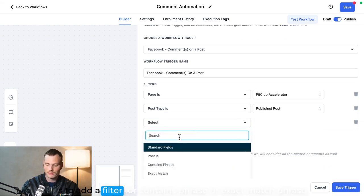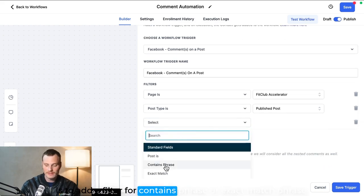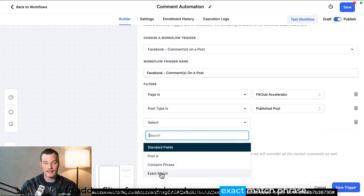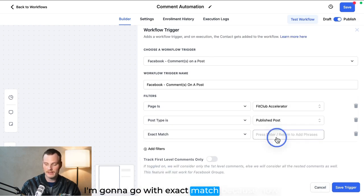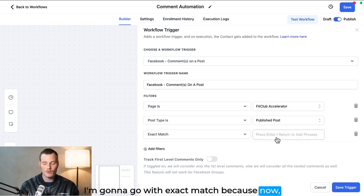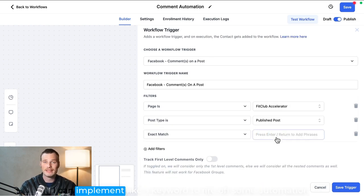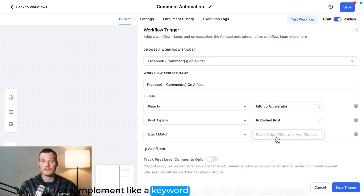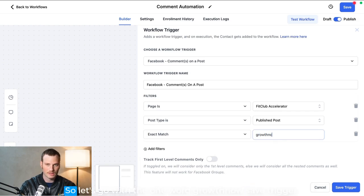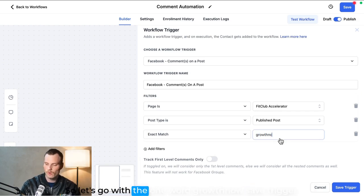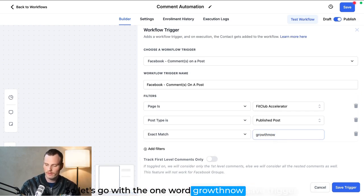But then something that's a really good idea here is to add a filter for contains phrase or exact match phrase. I'm going to go with exact match because now I can implement like a keyword to fire off some automation. So let's go with the one word 'growth now.'